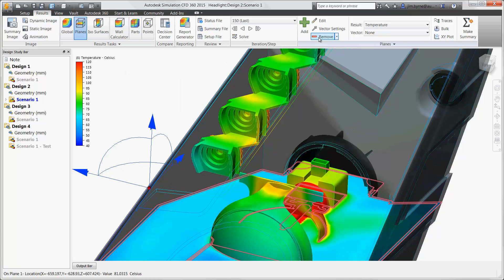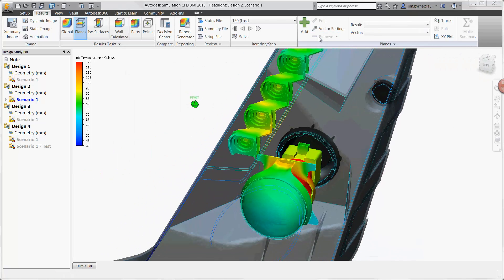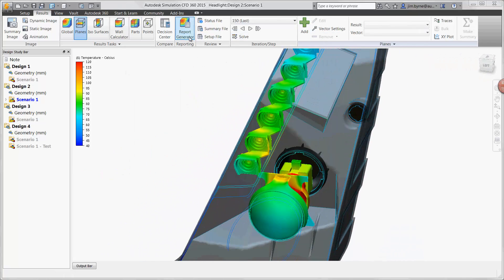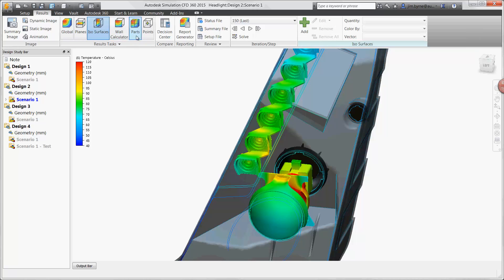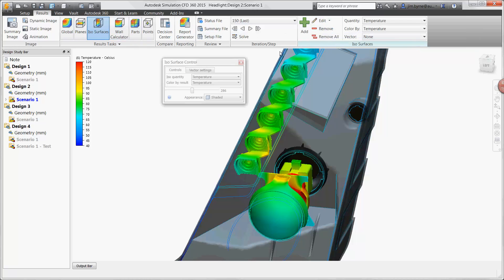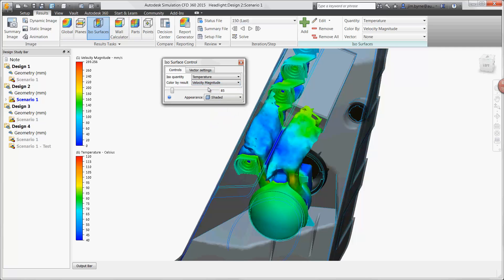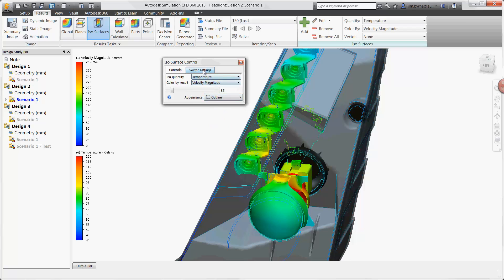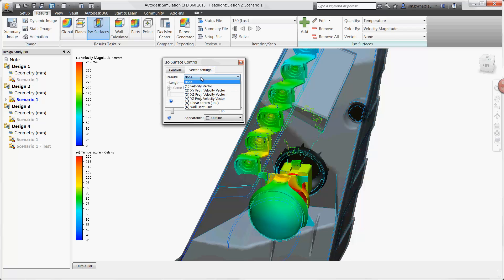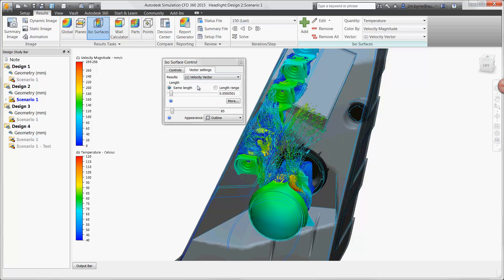Isosurfaces are very helpful to our design process to find out more about the heat coming from the HID bulb. This plot creates a 3D surface displaying the specified temperature. Let's take a look at 85 degrees Celsius. The surface color can display other results such as velocity. Even use the option to show vectors instead of the shaded surface. We can then see the direction of the flow on the isosurface.